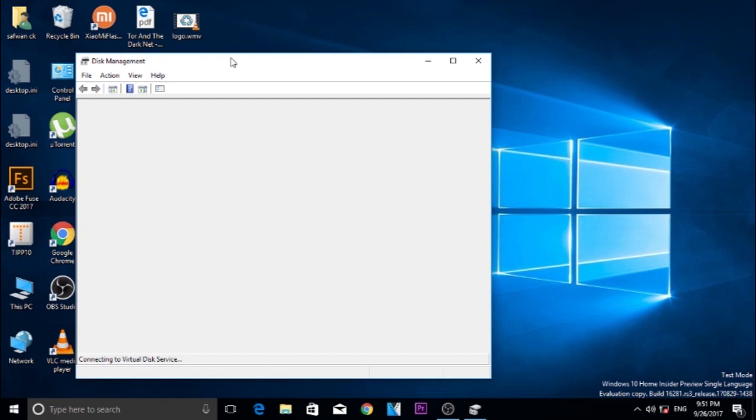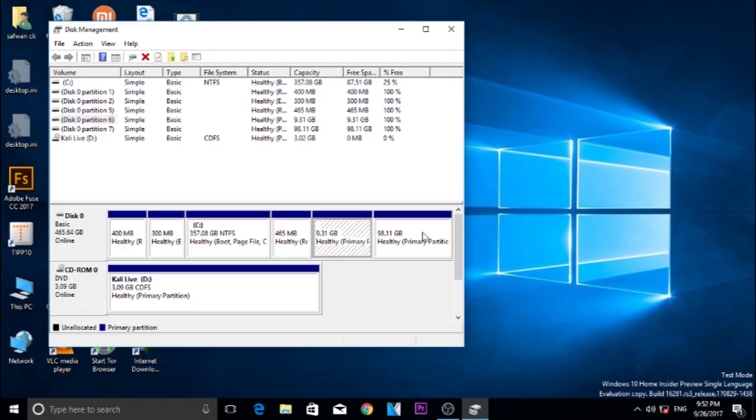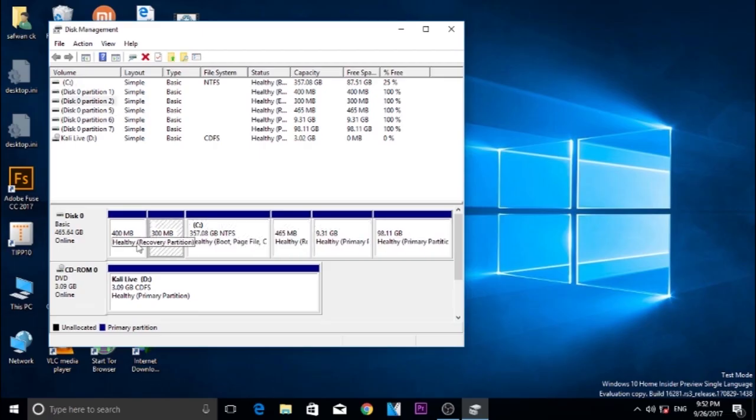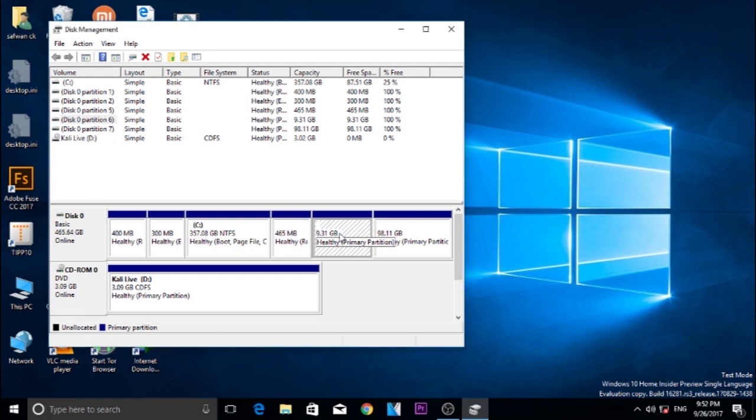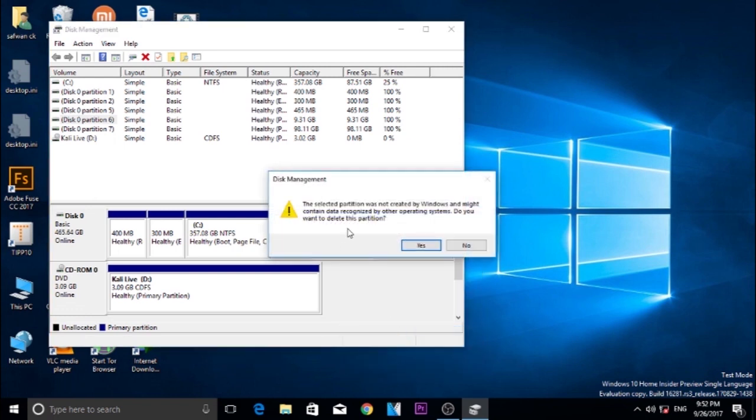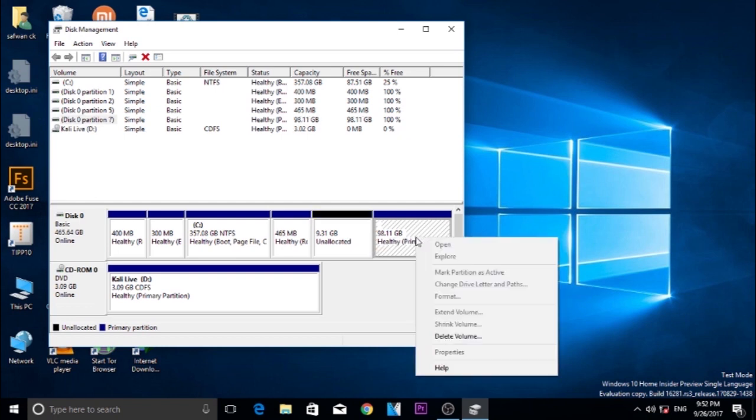In the Disk Management app, you will see all your hard disk partitions. The 100 GB partition is the Linux partition and the 10 GB partition is the Swap partition. To uninstall Kali, right click on the Linux partition and click Delete Volume option and confirm the dialog box. It is going to unallocate the memory space. Do this same for the other partition.